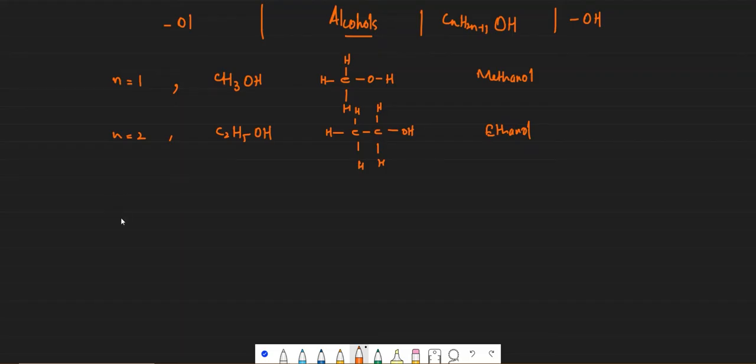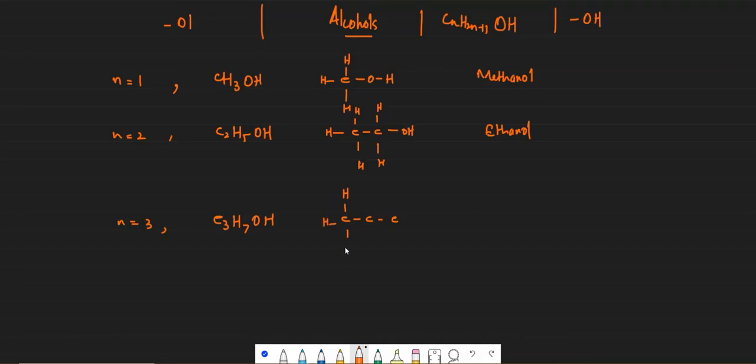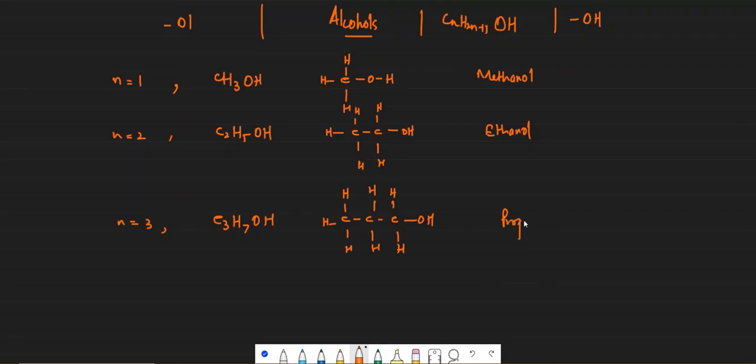When n is equal to 3, the formula would be C3H7OH and its name would be propanol.